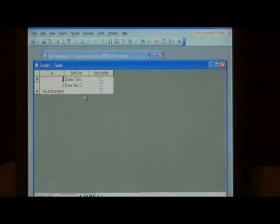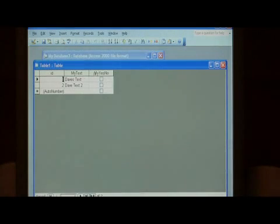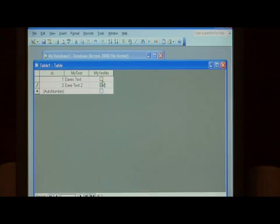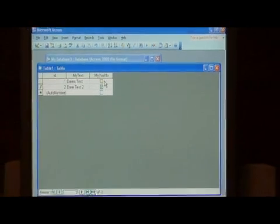Now open up your table to add data and as you can see, the my yes/no field has been converted into check boxes. A check means yes, unchecked means no. It's that easy to create a yes/no field.